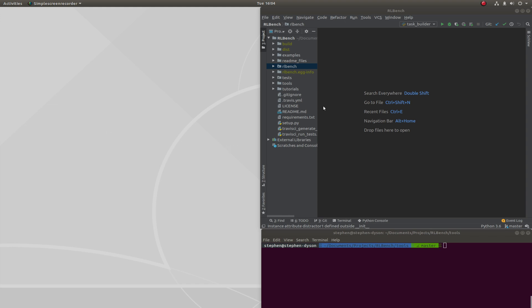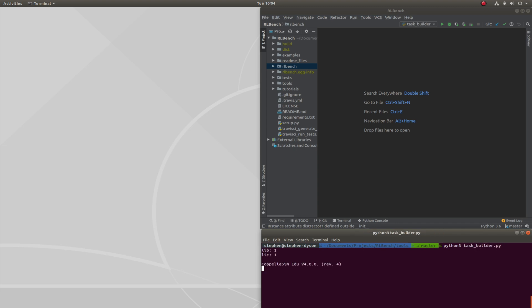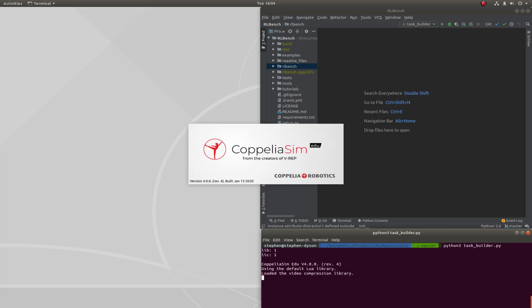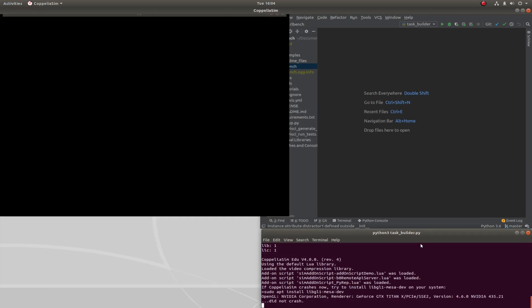I have a fresh install of RLBench open in PyCharm here and a terminal down here. So let's navigate to the tools directory which I'm already in and we're going to run the task builder. So Python3 task_builder.py. This will open up CoppeliaSim.